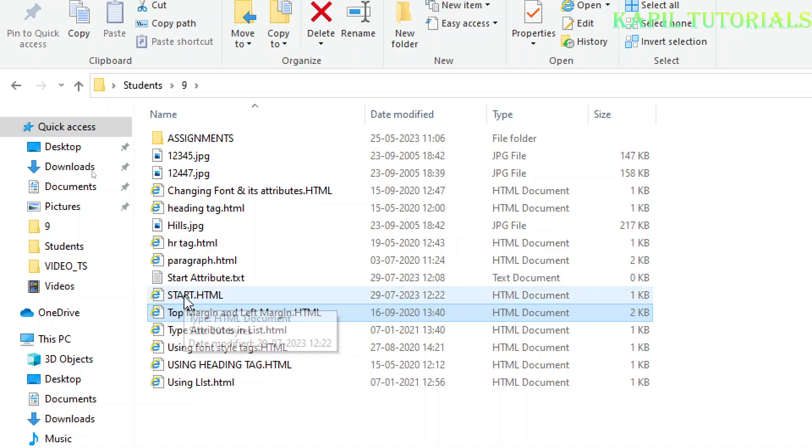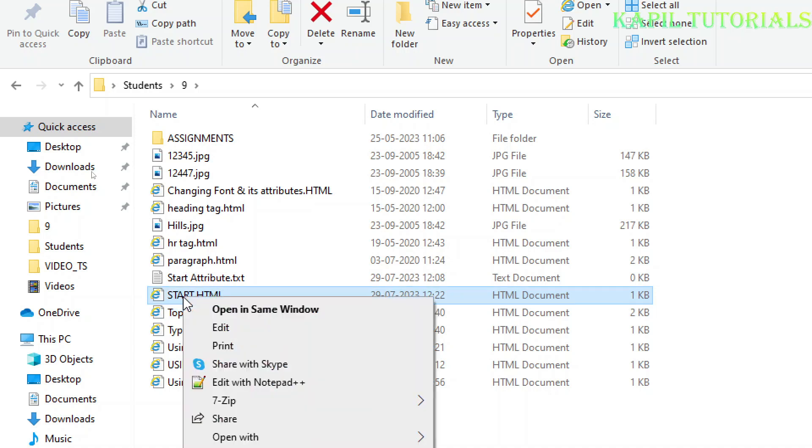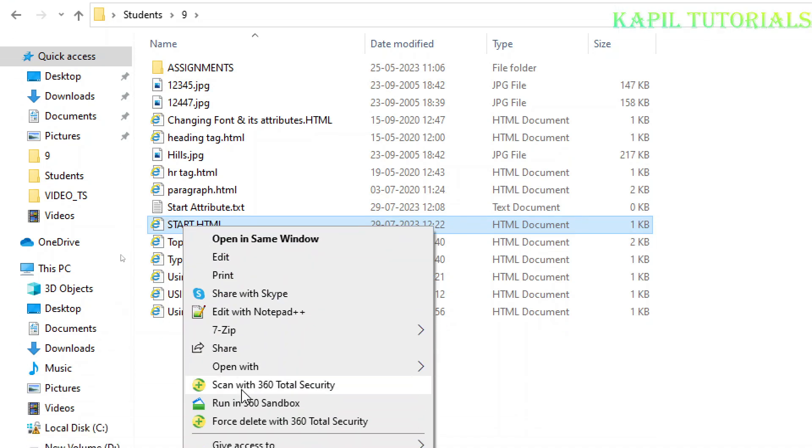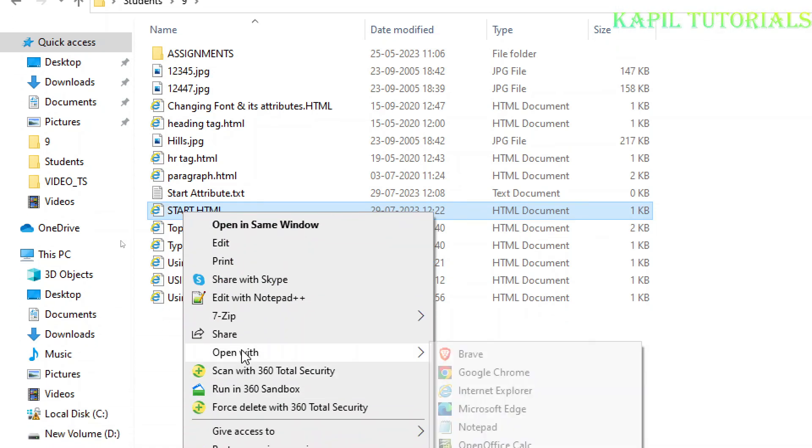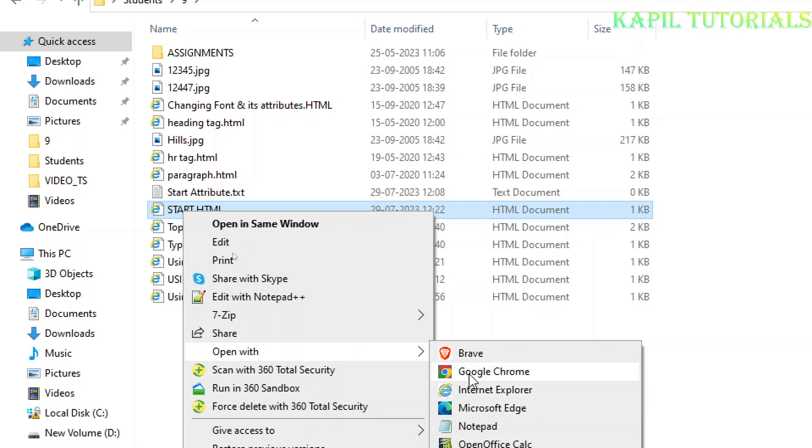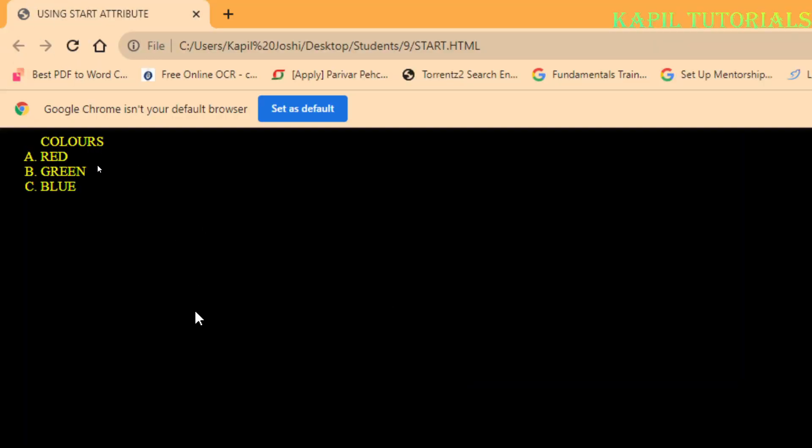I have given the name as start attribute. I'll just double click. You are free to give any name of your choice. Right click and I'll open with - I am having three browsers, so I'll click on Google Chrome. So it's opening.